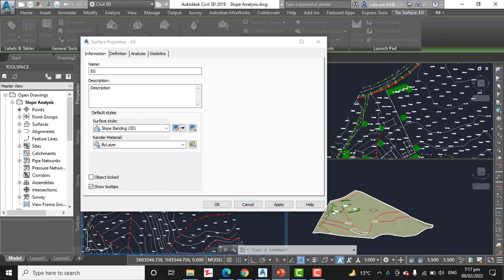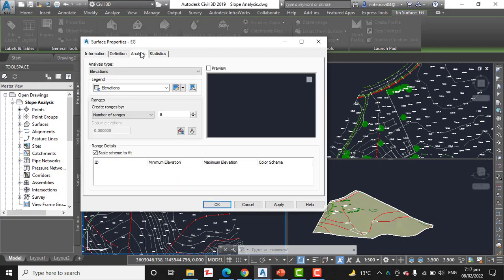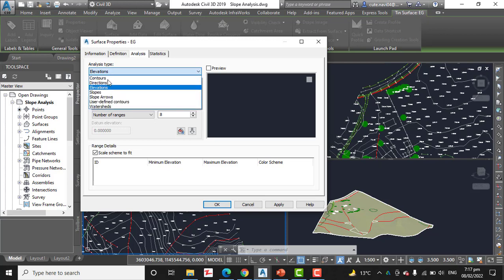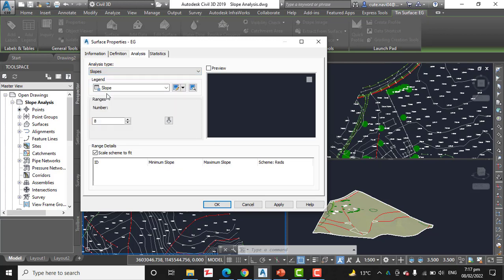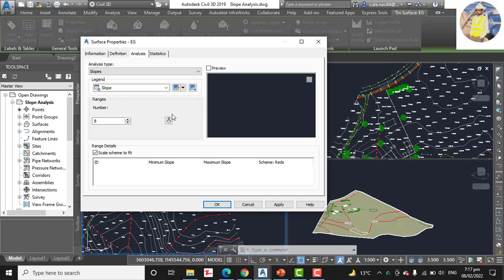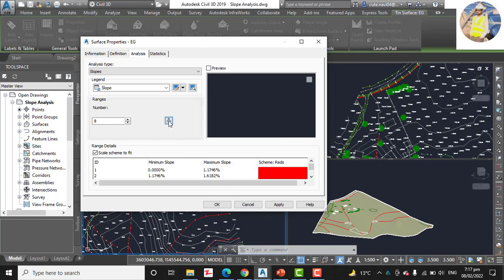Step number four: click the Analysis tab. Change the analysis type to Slopes. Before we had Elevation as the type, but now we are going to select Slope. Then click the downward pointing arrow. It will analyze your slope. Then click OK.